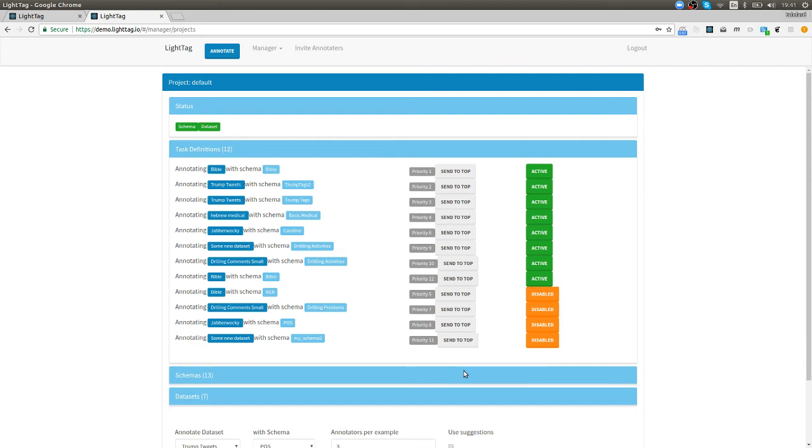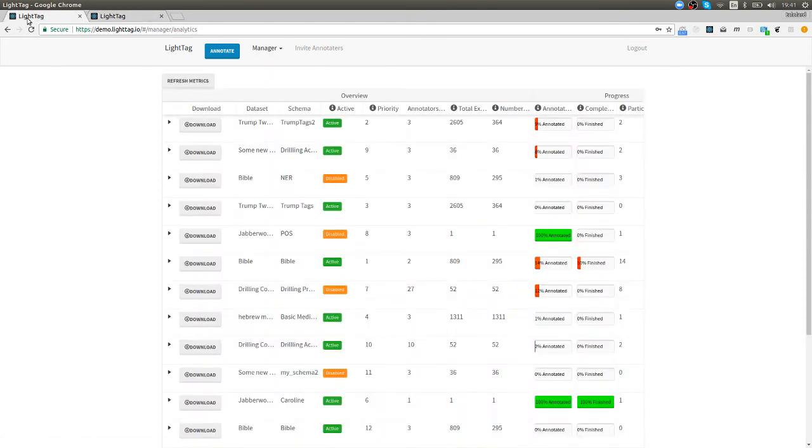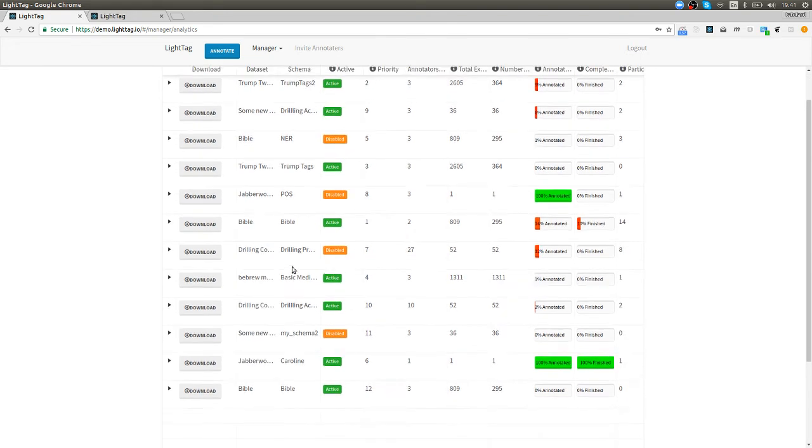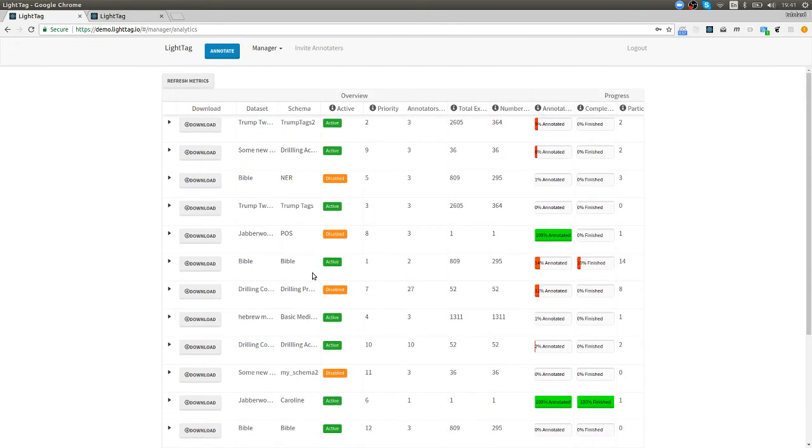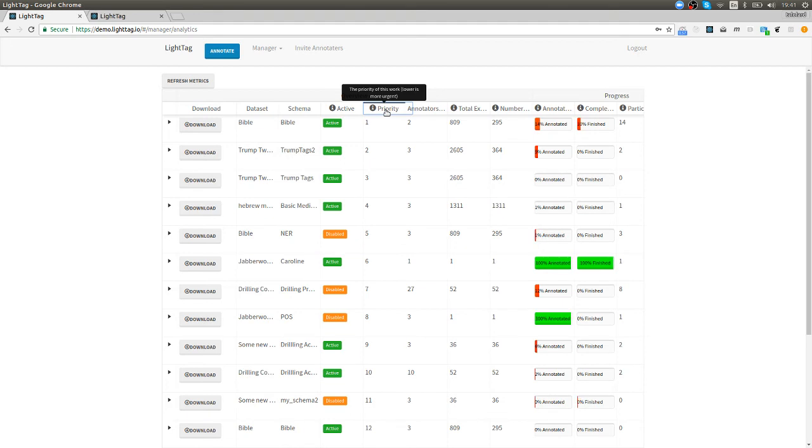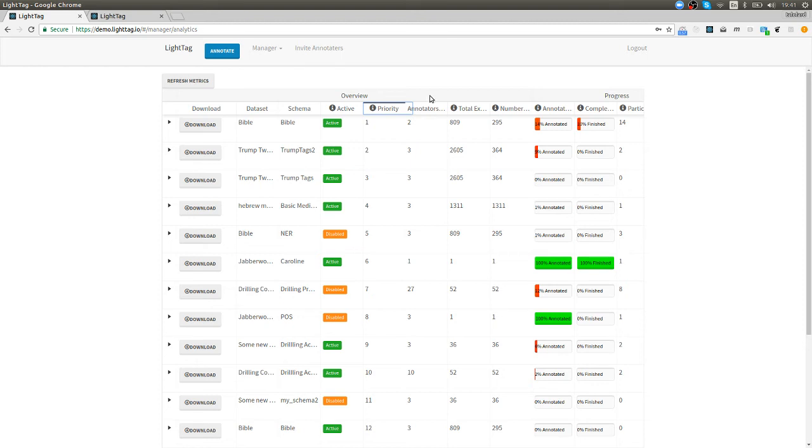That's how we define work. So after we defined work and we did work then the next thing we want to do is know what the status of work is so we can just go to the analytics. This is the basic LightTag analytics screen where we see a lot of the different projects that we have ongoing on the demo server and we can sort those say by priority. We already set the Bible it has to be the top priority so that's the data set, that's the schema.